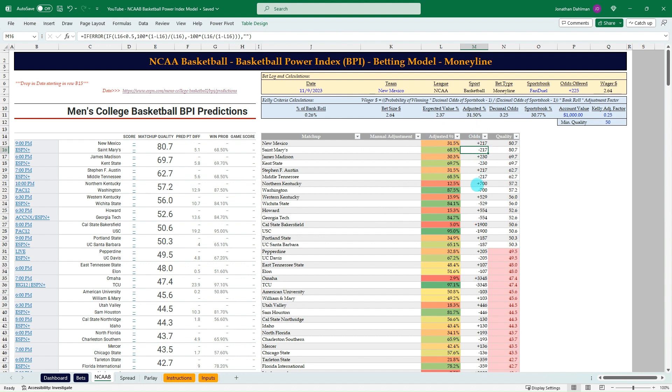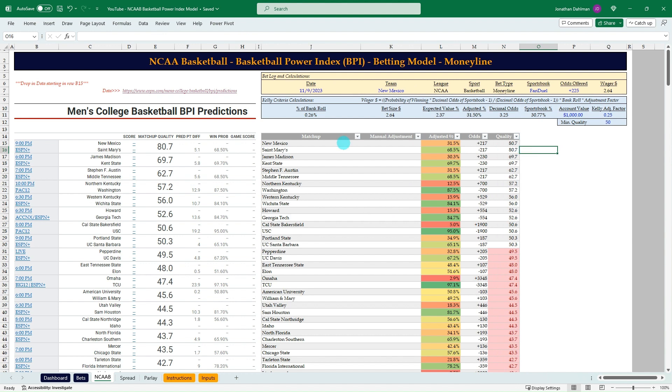We'll convert that to American odds and then use this as our break-even odds. When we do our line shopping to see if any betting opportunities have longer odds than this column, then we could place a bet using the Kelly criteria and know exactly how much to wager and what the expected value is.